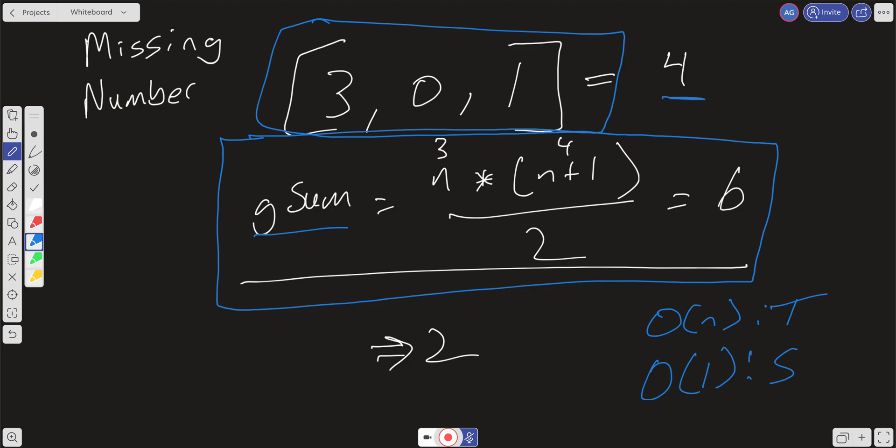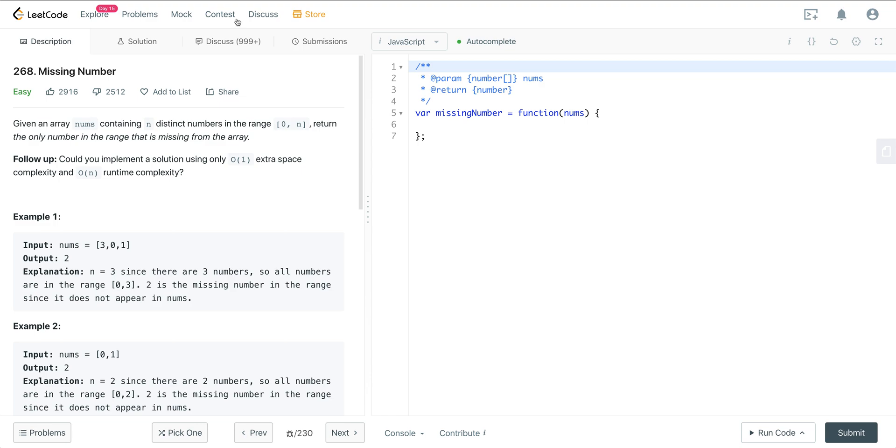It's a very clever and elegant solution. However, if you don't know the Gauss sum formula, it would be very hard to figure this out in an interview setting. In that case, you have two other approaches available: the hashing method or the sorting method. Let's go ahead and code this out.